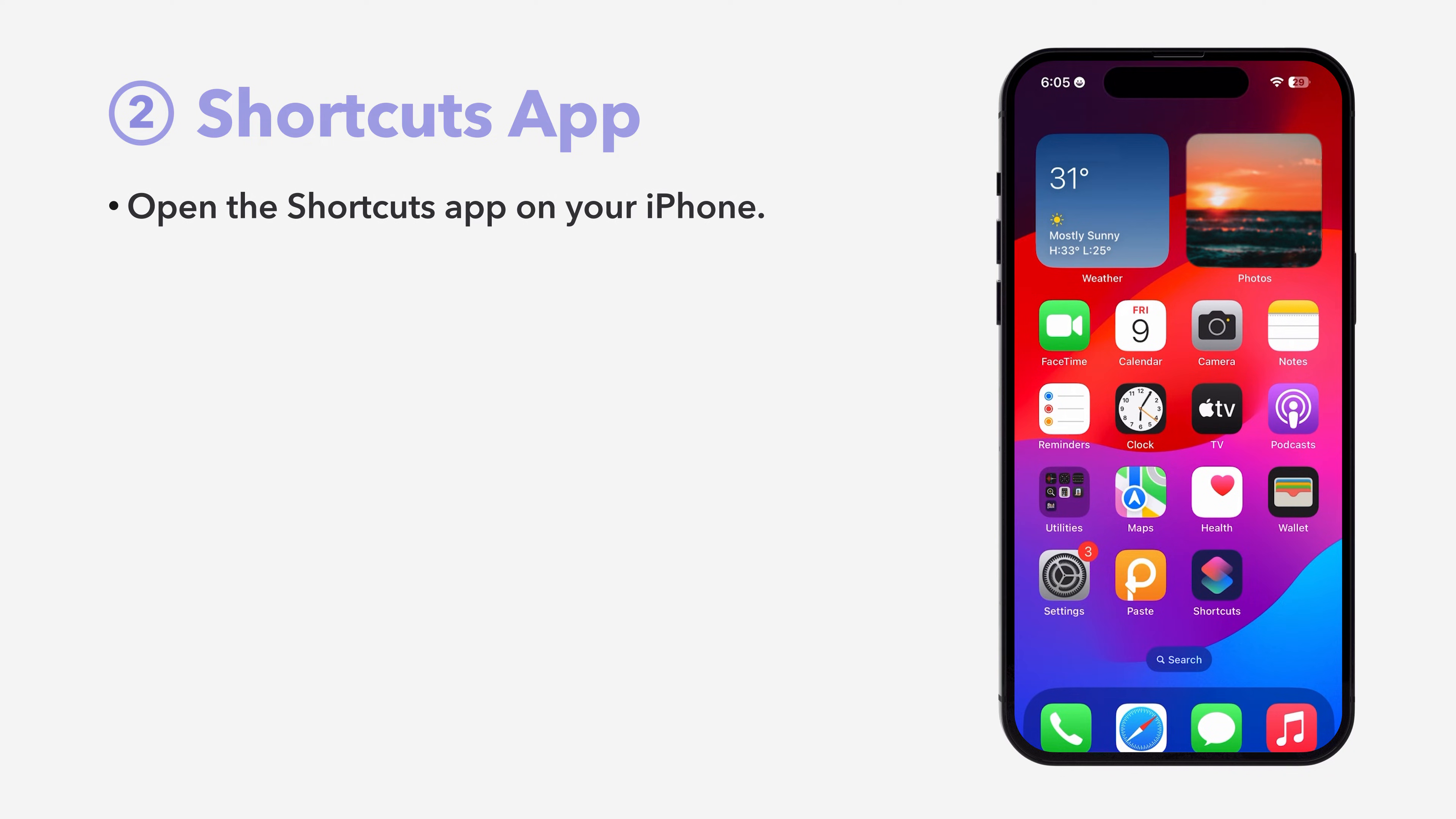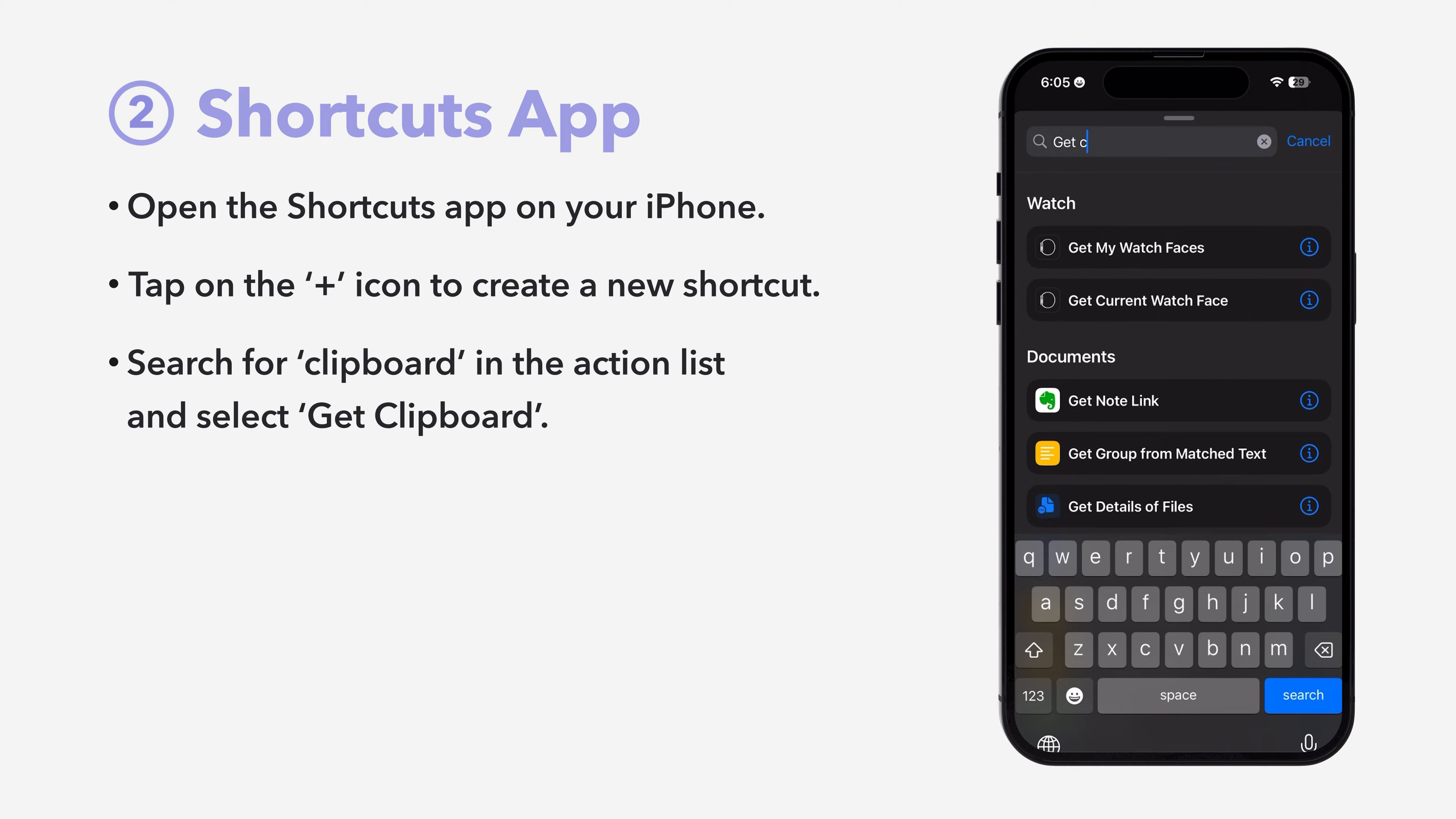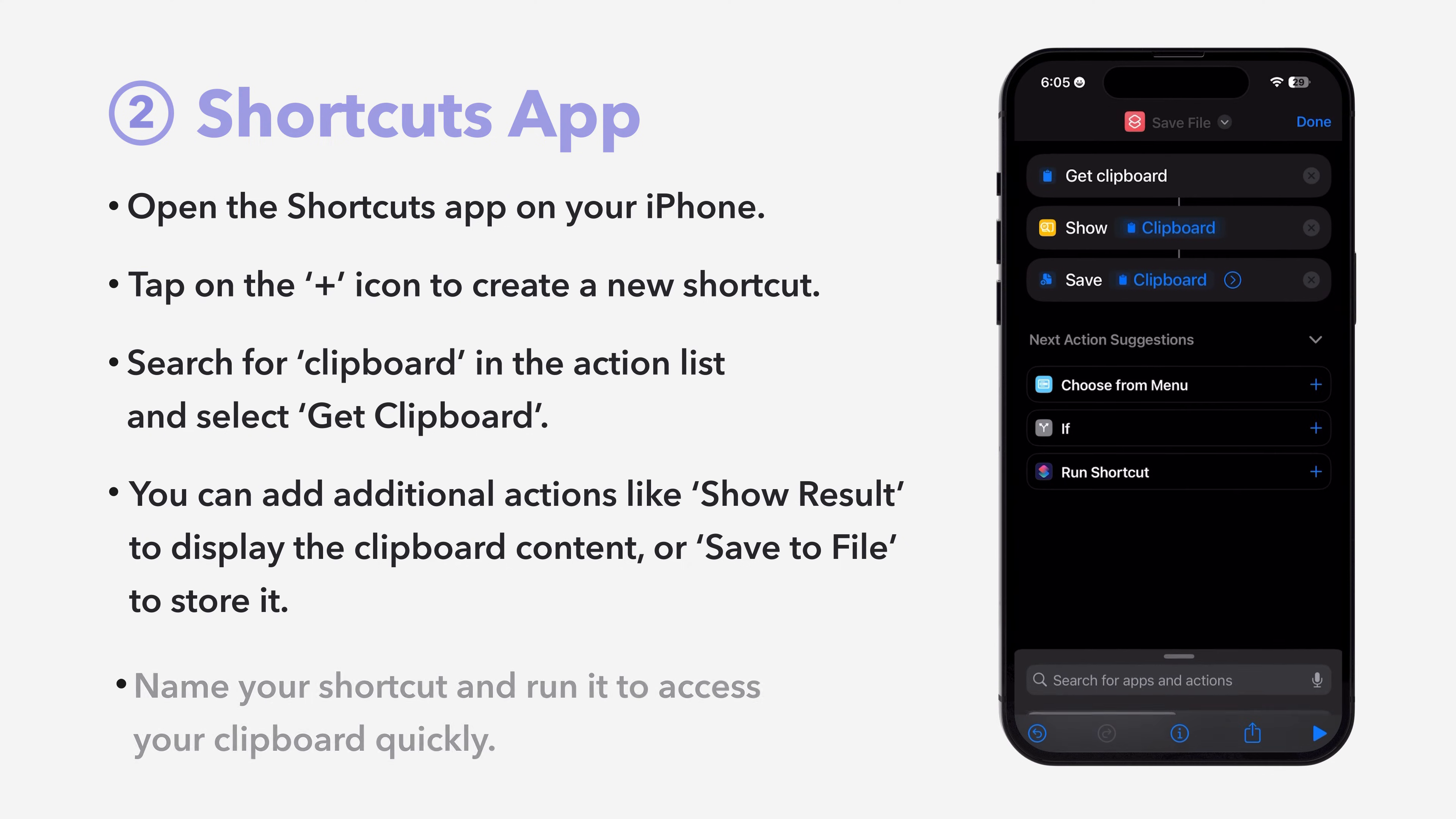First, open the Shortcuts app on your iPhone. Tap on the Plus icon to create a new shortcut. Search for Clipboard in the action list and select Get Clipboard. You can add additional actions like Show Result to display the clipboard content or Save to File to store it.